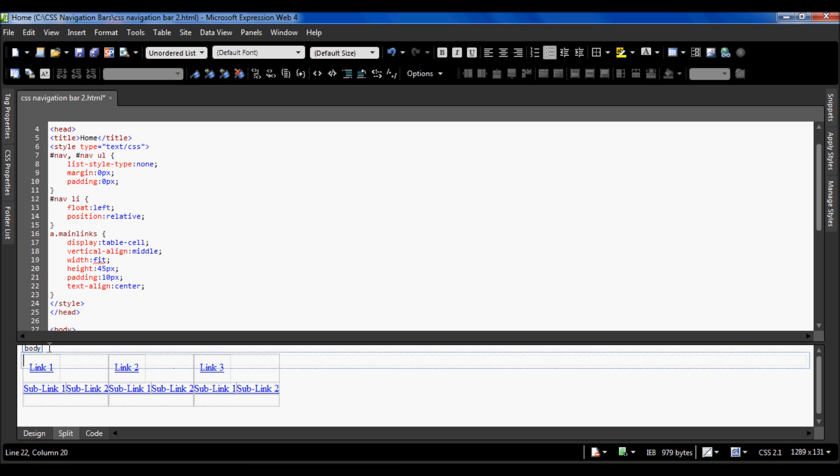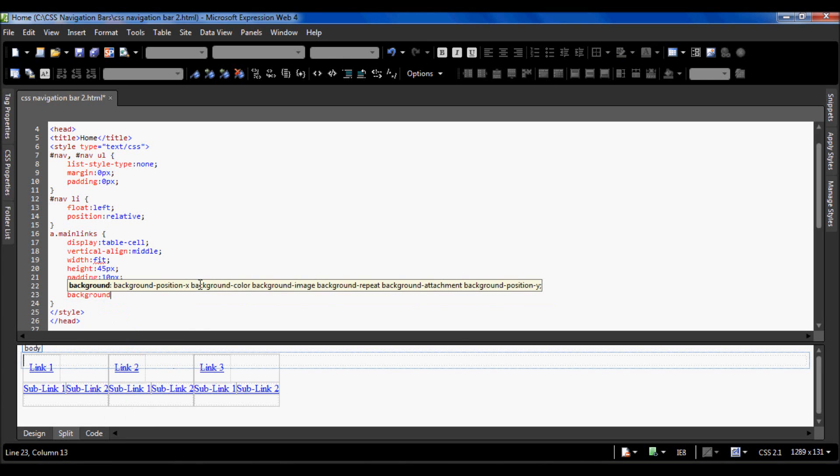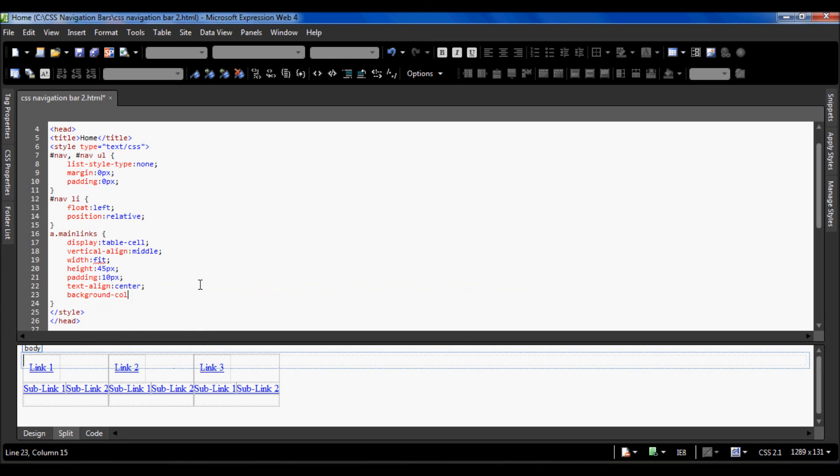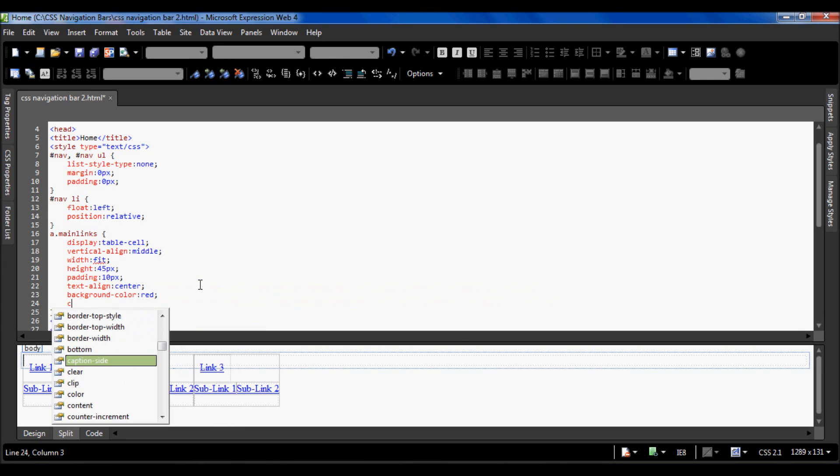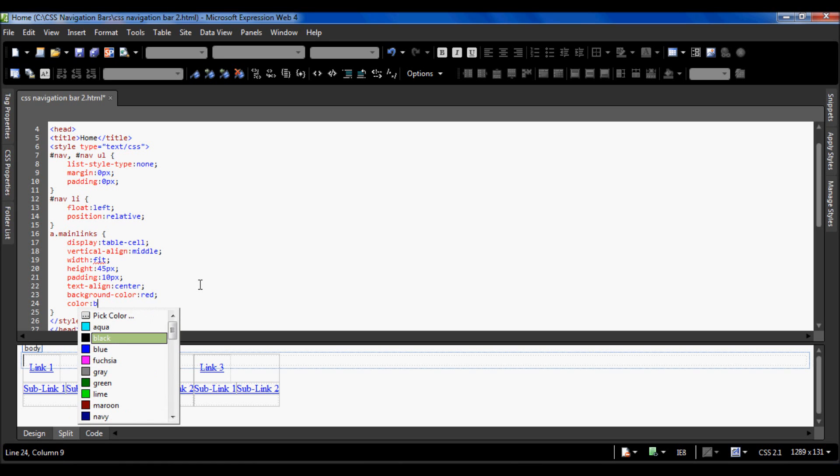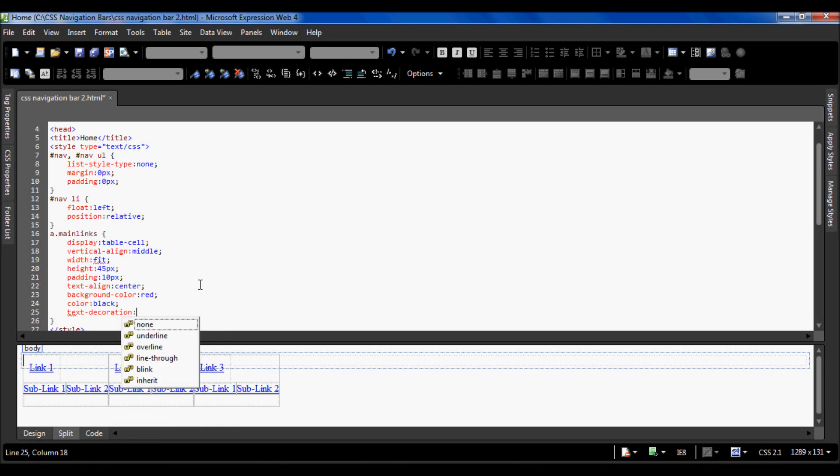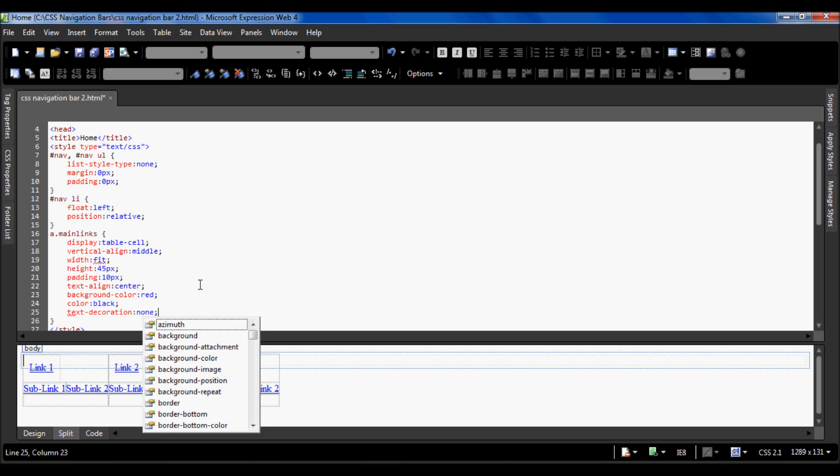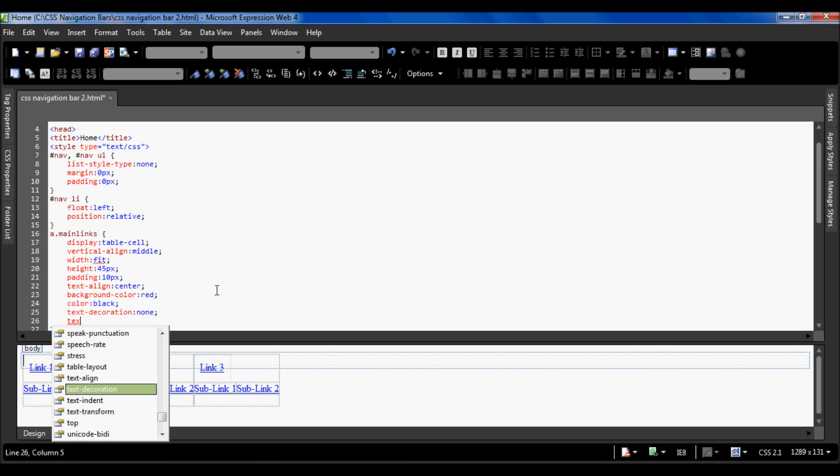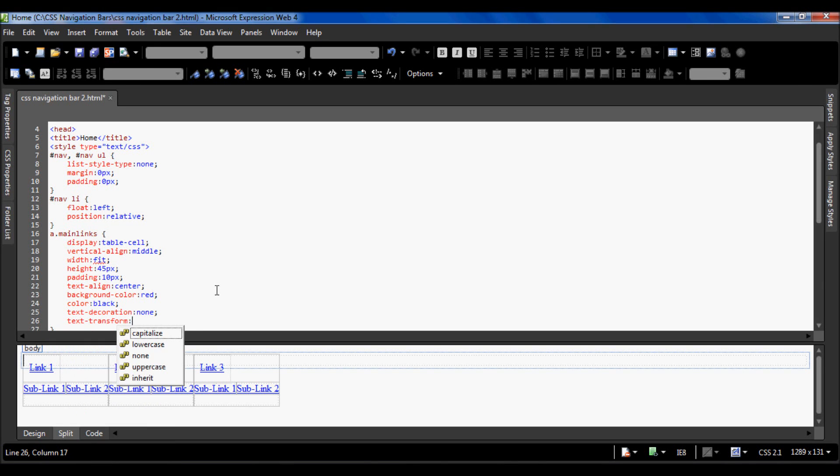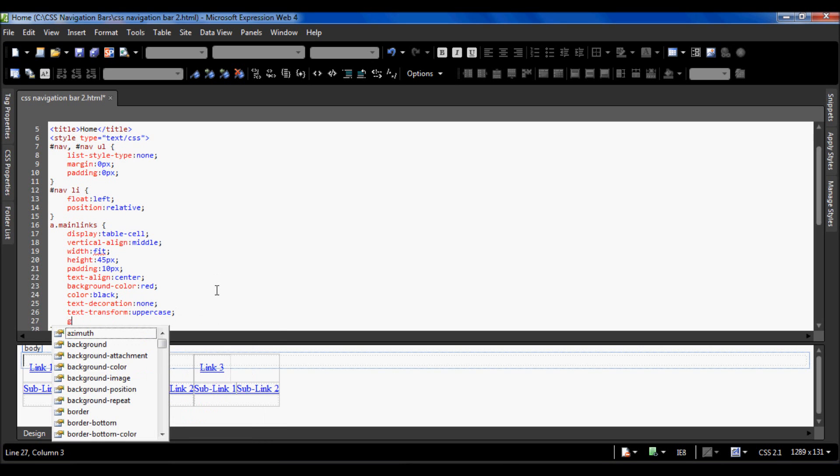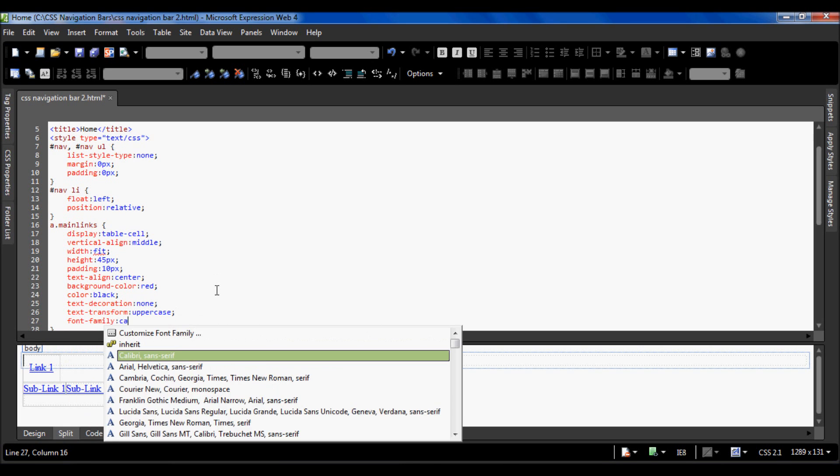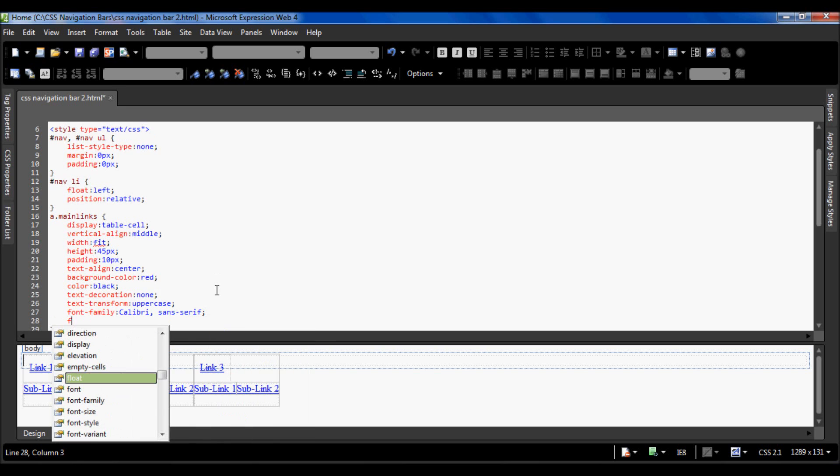Now I'm going to do the background color to red, the text color to black, text decoration none, and text transform. The text decoration just removes the underline from the hyperlinks, and text transform I'm going to change everything to uppercase.